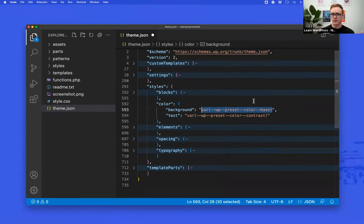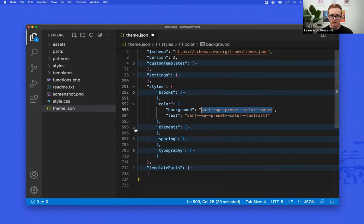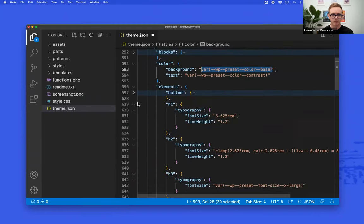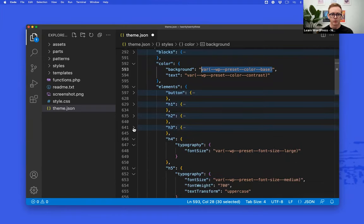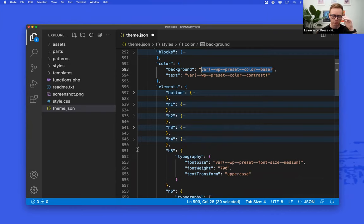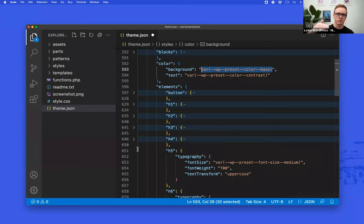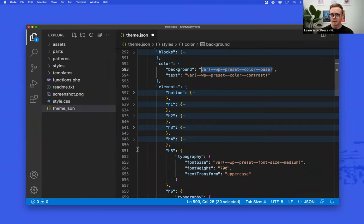Once you're comfortable with theme.json and how it all works, you can start changing things much like you would defining CSS variables. We also have elements — inside of elements we have buttons, h1, h2. If you're familiar with CSS, you have sections for what you want your headings and button elements to look like. You're doing the same thing but specifying it in theme.json rather than CSS. WordPress then compiles that and turns it into CSS on the front end.